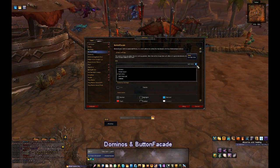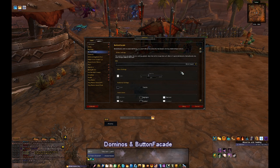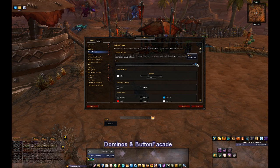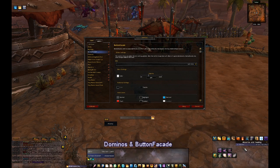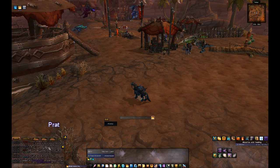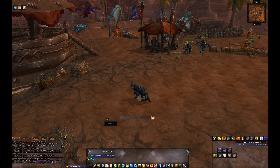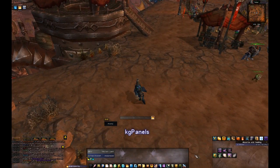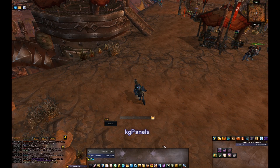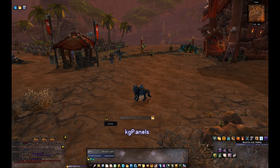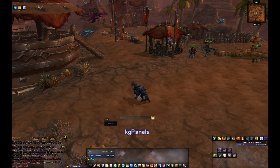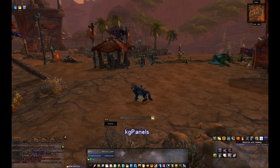Down here we have all of my bars — they are Dominoes, coupled with Button Facade, which is what makes the buttons look pretty. We have different layouts here; the one I like to use is Vista, which makes buttons look nice. Over here we have my chat, which is Prat. The thing that makes the bar backgrounds look pretty is kg panels — I do my own artwork for it, which is also available for download.